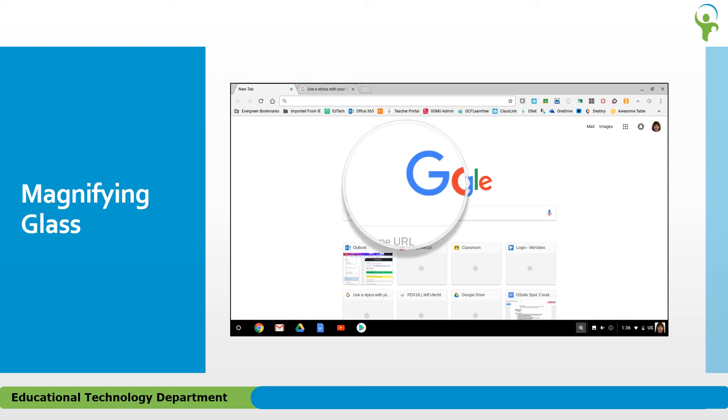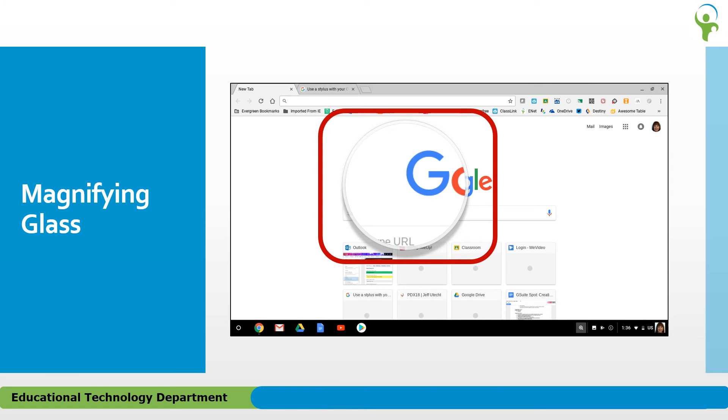Another great feature is the Magnifying Glass. Choose this Stylus tool and the pen tip will allow you to zoom in on a particular portion of the screen.